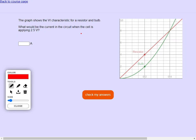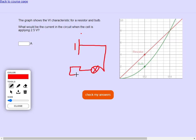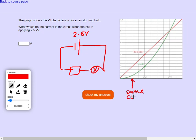What would be the current when the cell is applying 2.5 volts? What you've got to remember here is that this is a series circuit. It doesn't say it that clearly, but it is. That means the sum of the voltages needs to add to 2.5 volts, and we are looking for the current to be the same.